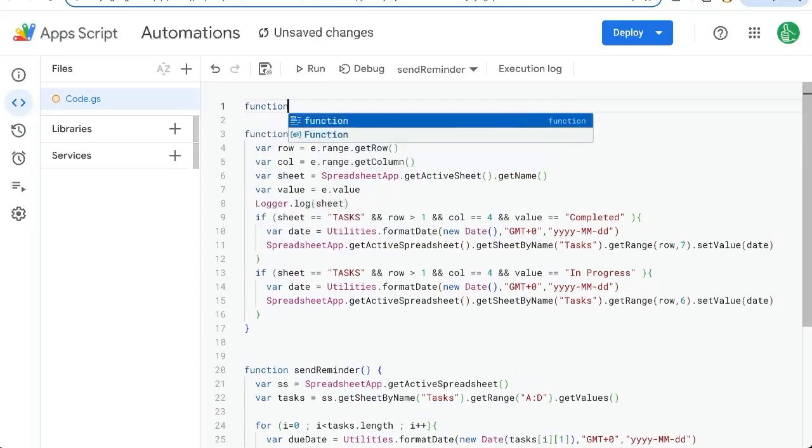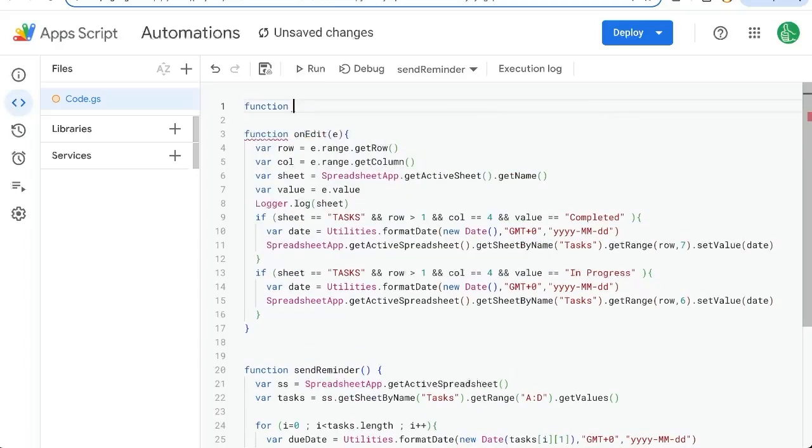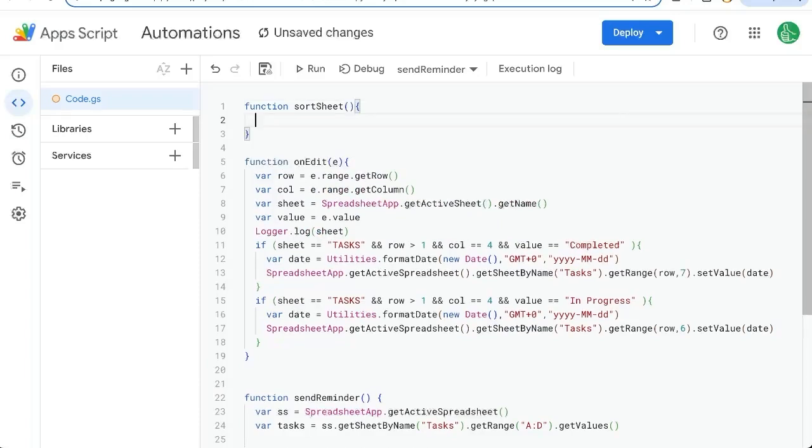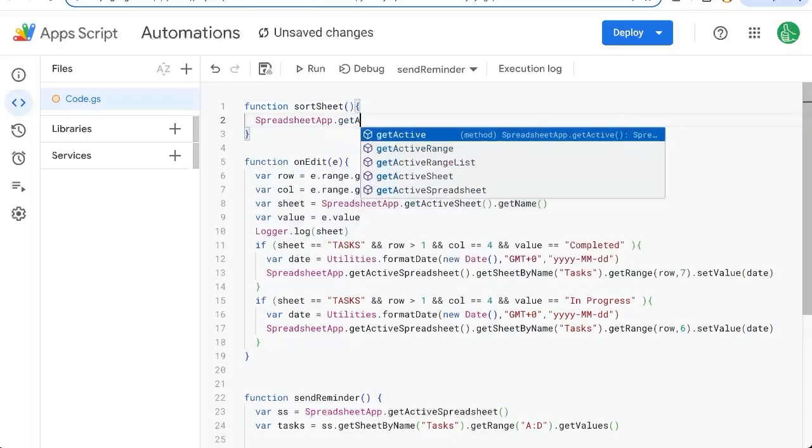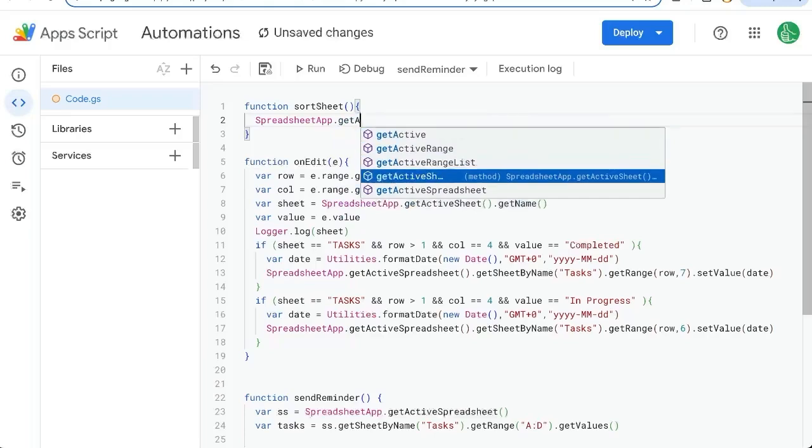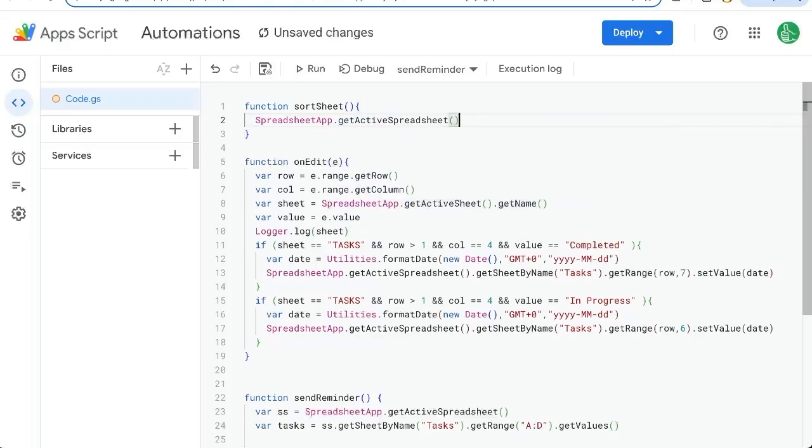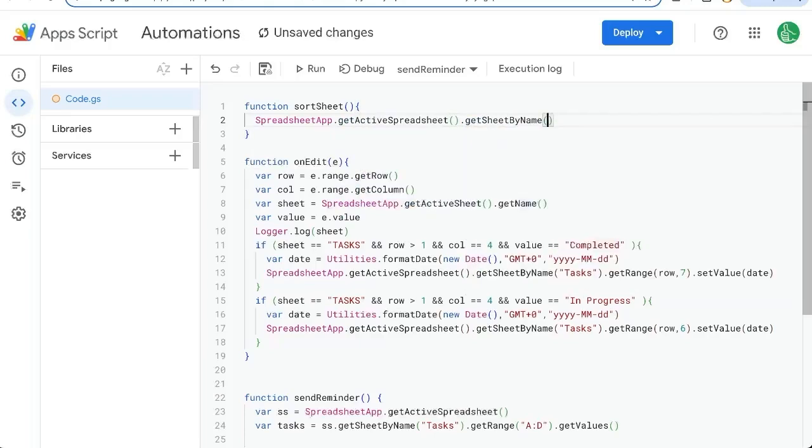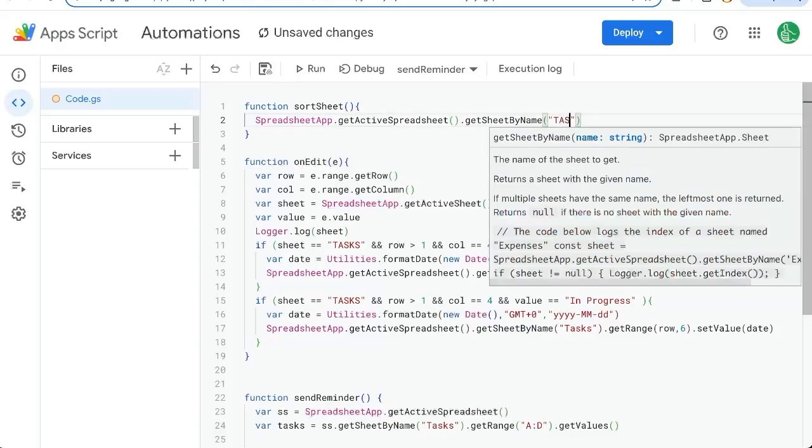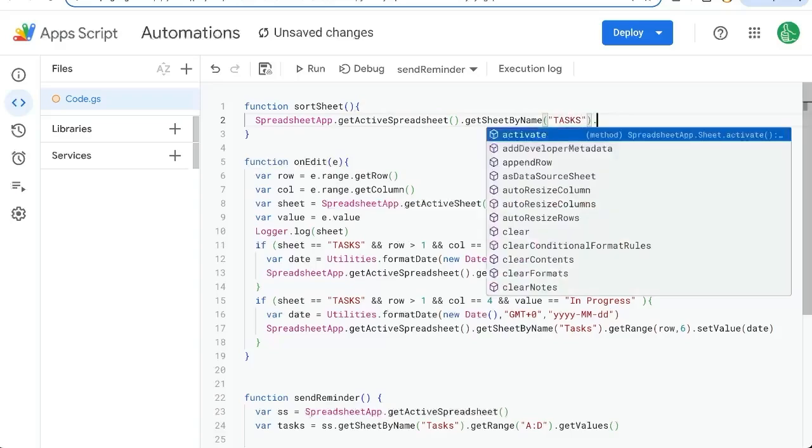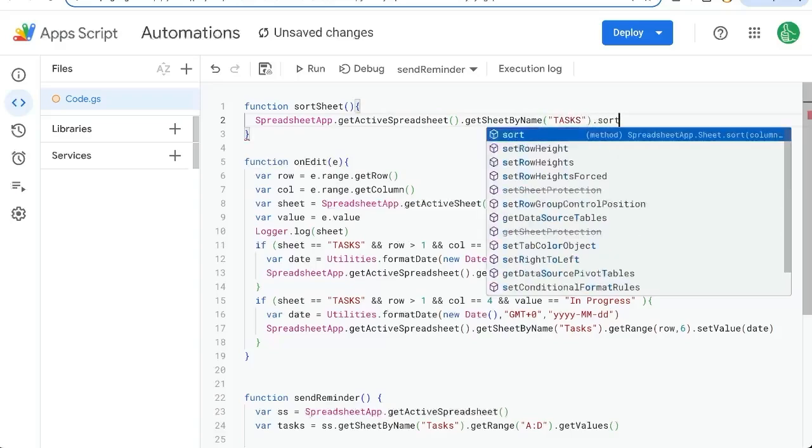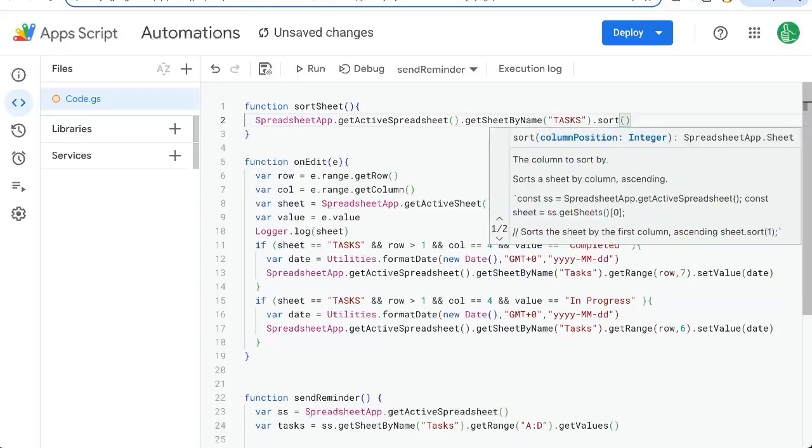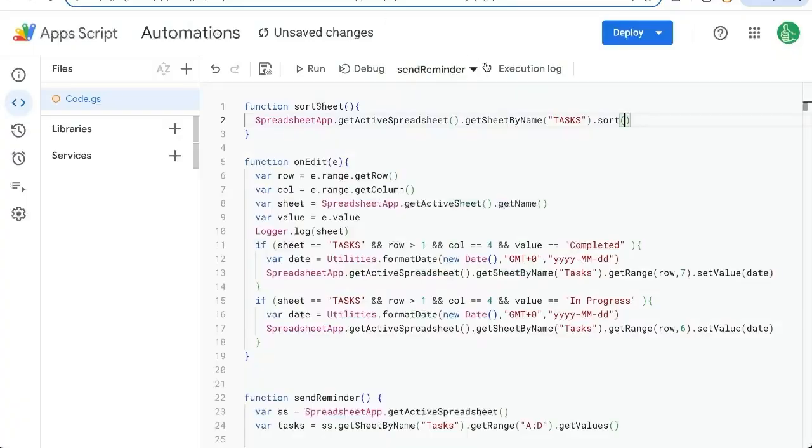Let's go to function. And we'll create a new function. Sort sheet. We'll take spreadsheet app dot get active. Spreadsheet dot get sheet by name. Tasks dot sort. And we just put the column that we need sorted, which is number two or the B column.